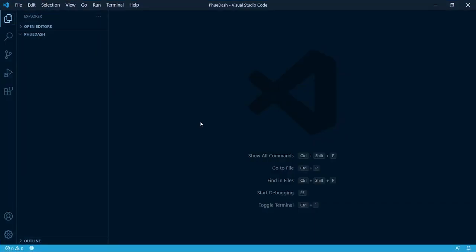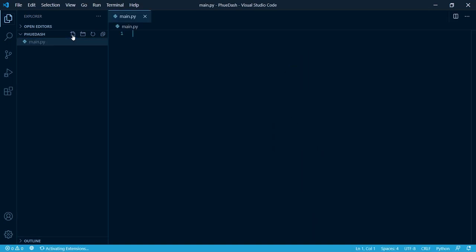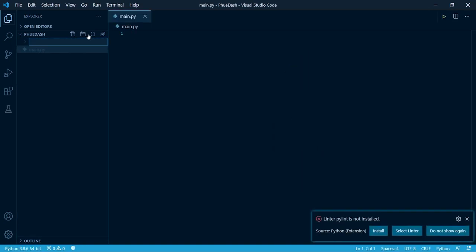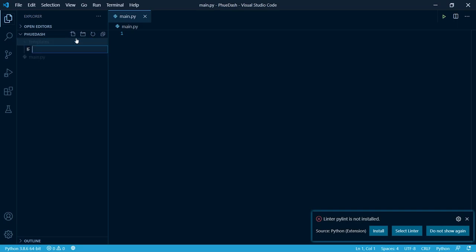Right let's get into the coding side. First we need to create a main.py. This is gonna be our main file. We also need to create a folder and we need to call it templates. And inside of there we need to create another file called login.html.